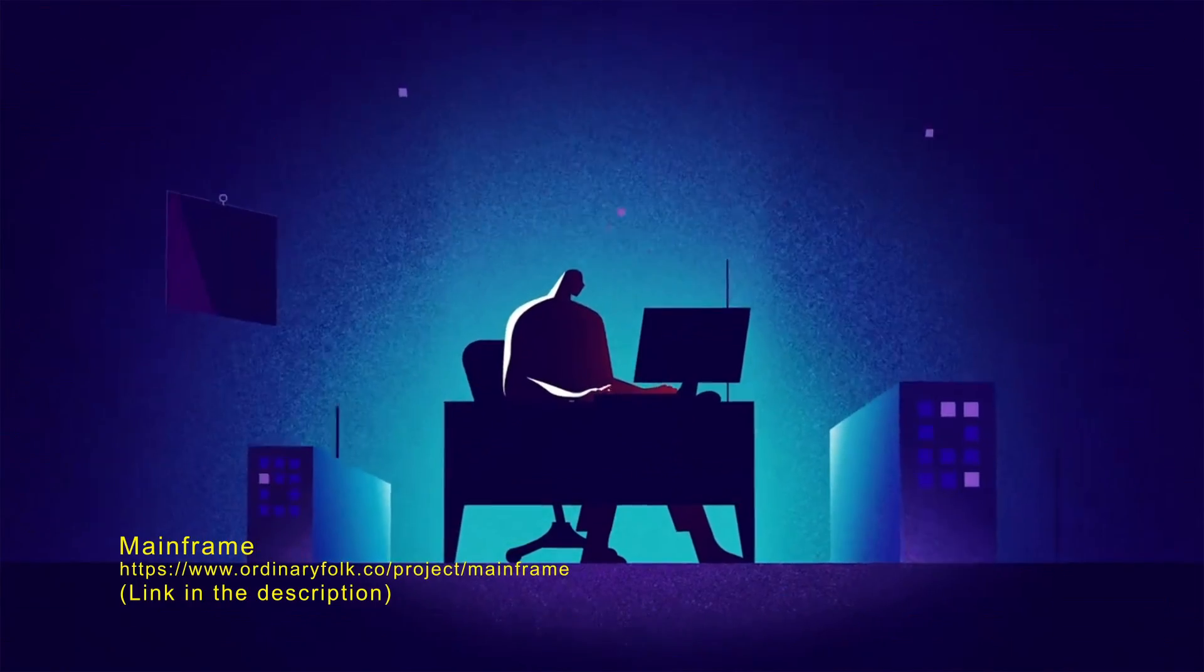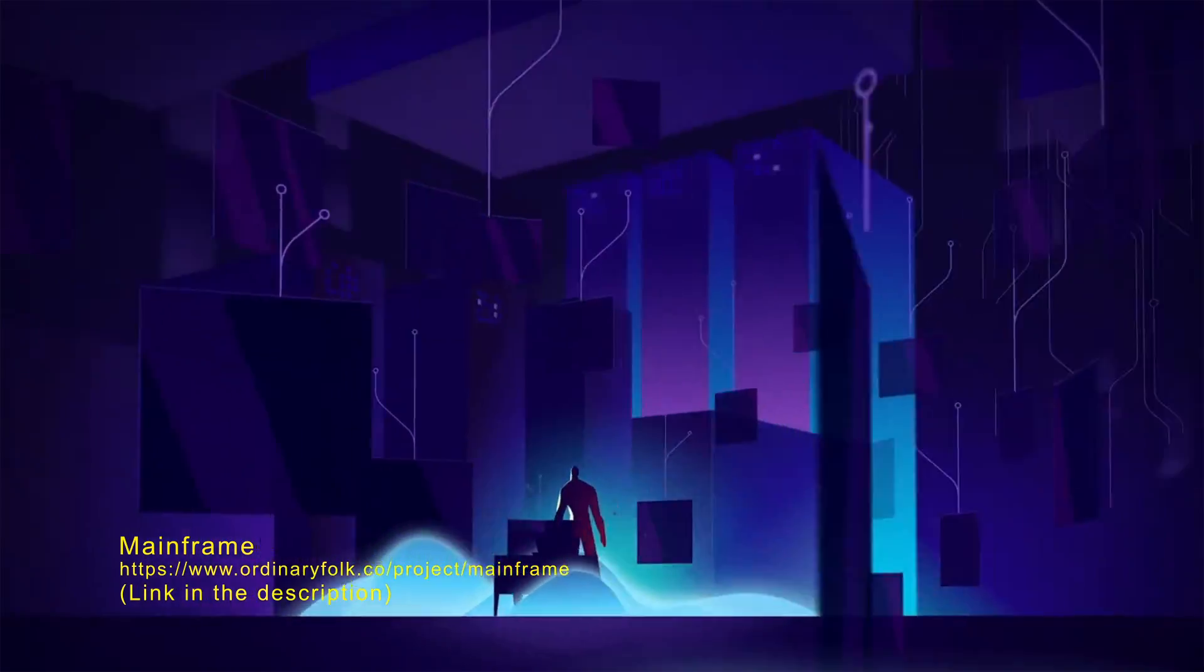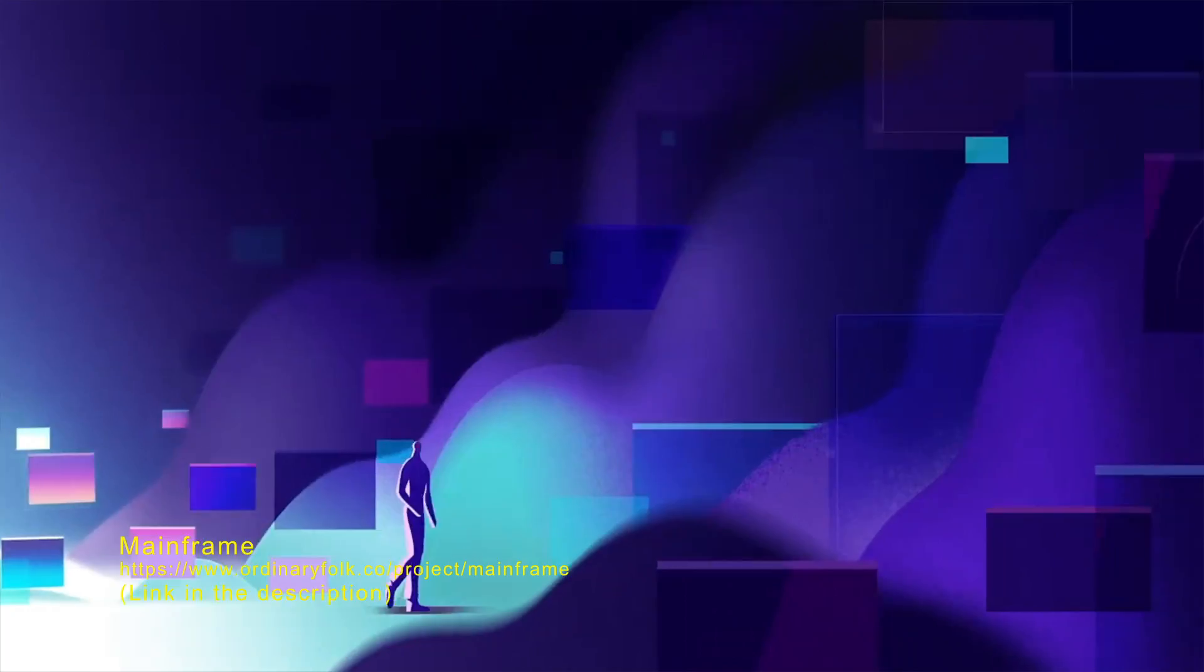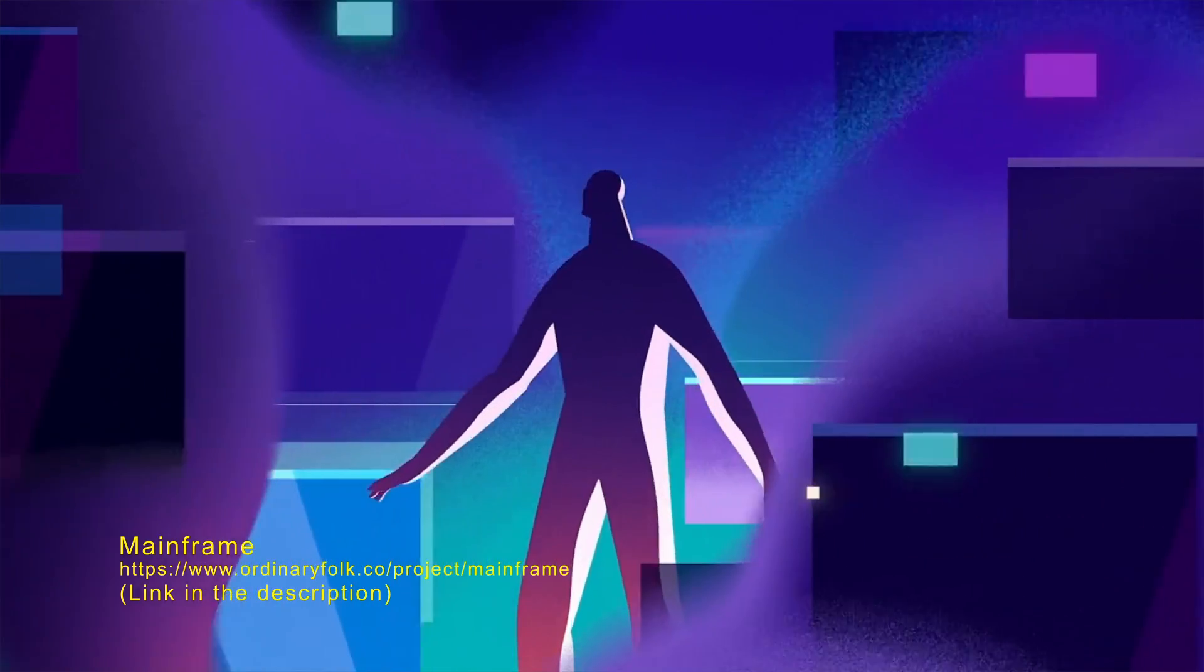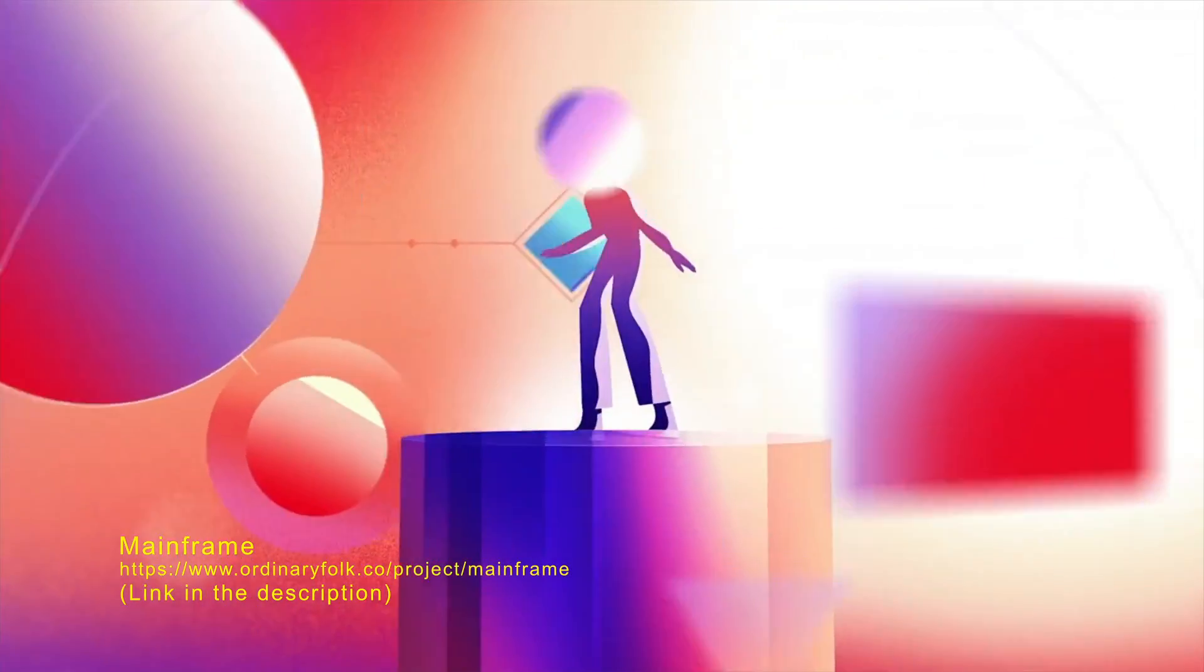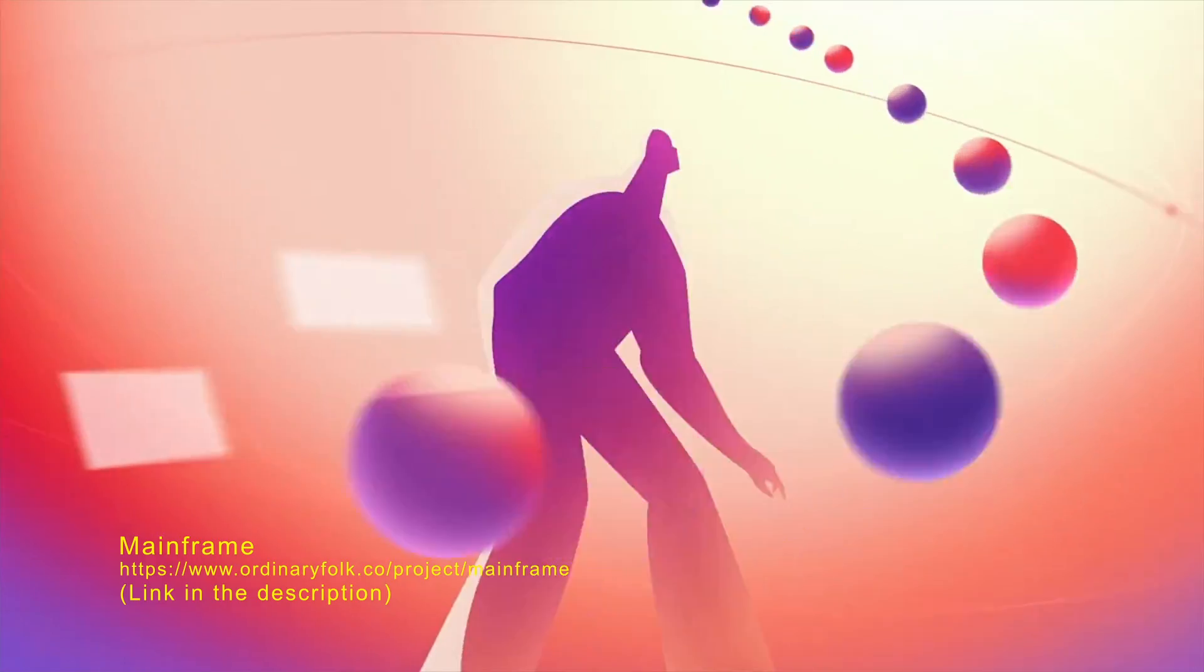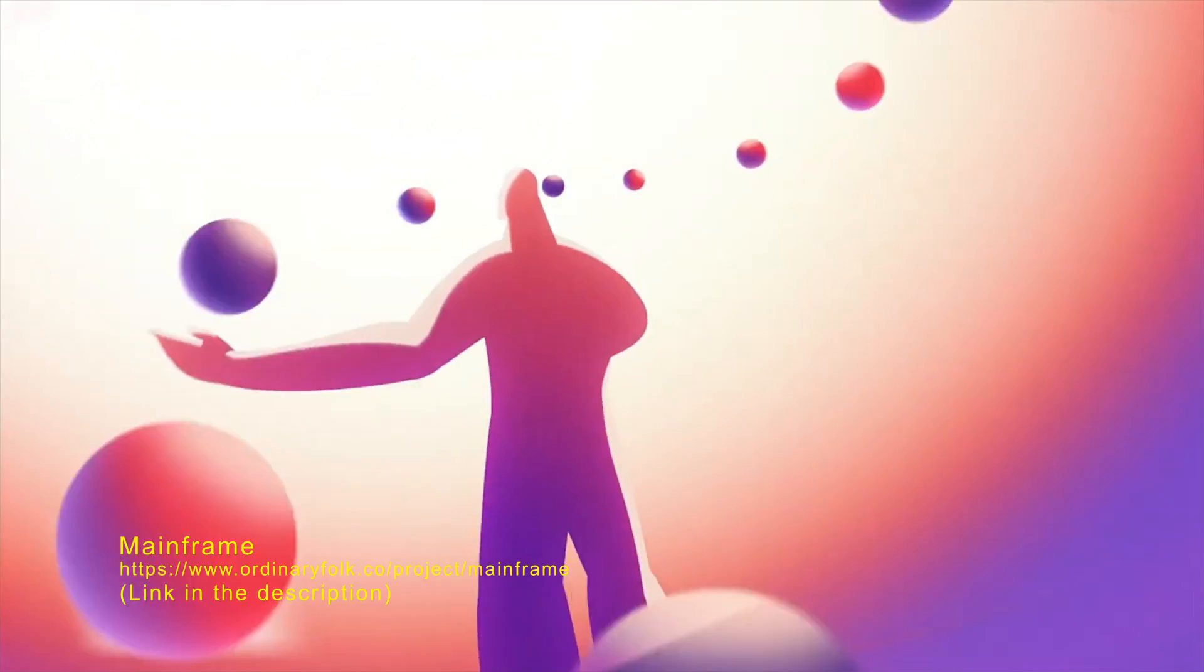My inspiration behind this one was this mainframe project by Ordinary Folks. This piece is so good, like I can see this for hours without blinking. They did an amazing job with the character animation, colors, the overall look, it's all so good.